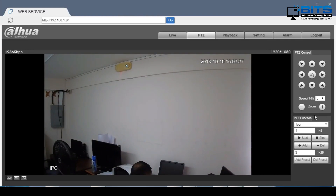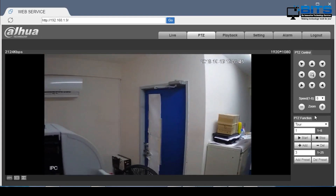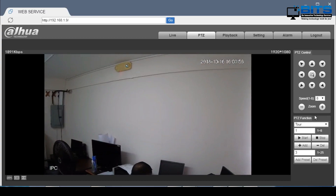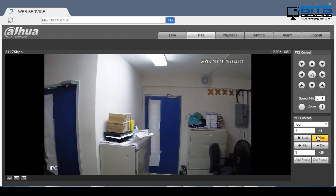The tour has now started and the camera is automatically going through the 3 stored presets without the user needing to intervene. If you close off this window the camera would continue going through the tour, and it will remain so unless you stop the tour. To stop it you click on the stop button.